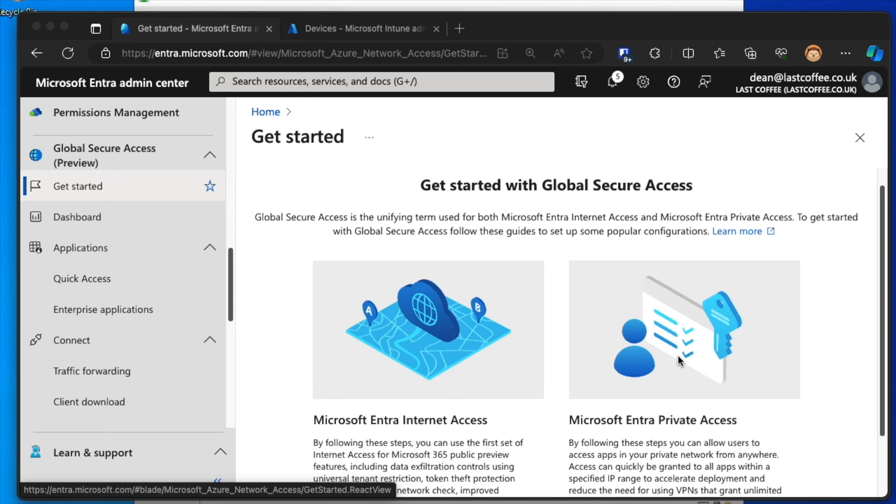Now, Private Access, as you can imagine, is how we can access private stuff within our data center. So, for example, I have a computer right here. It's just there.